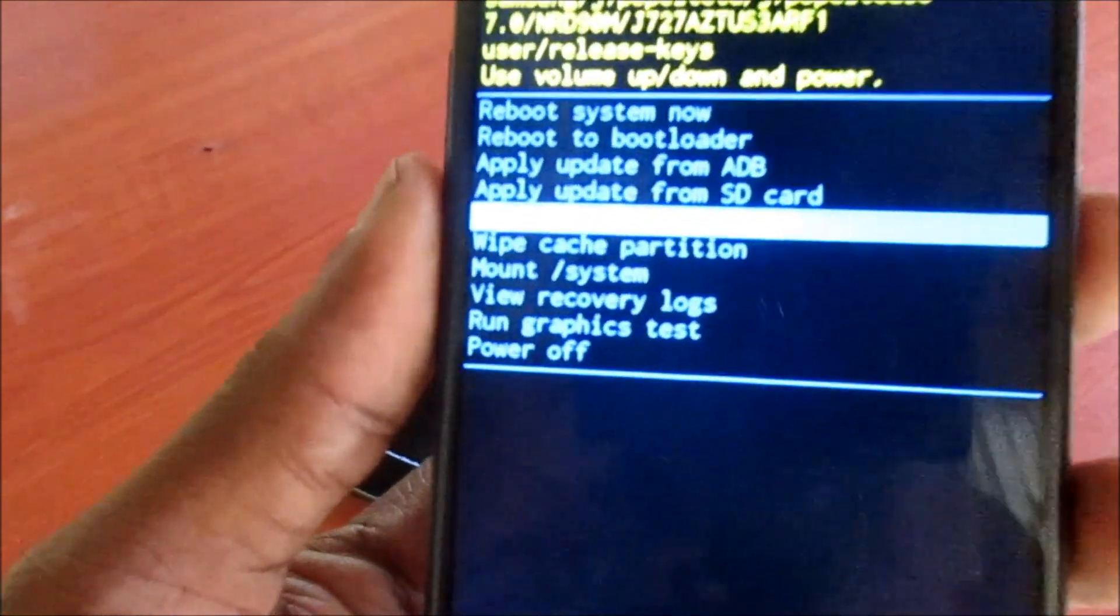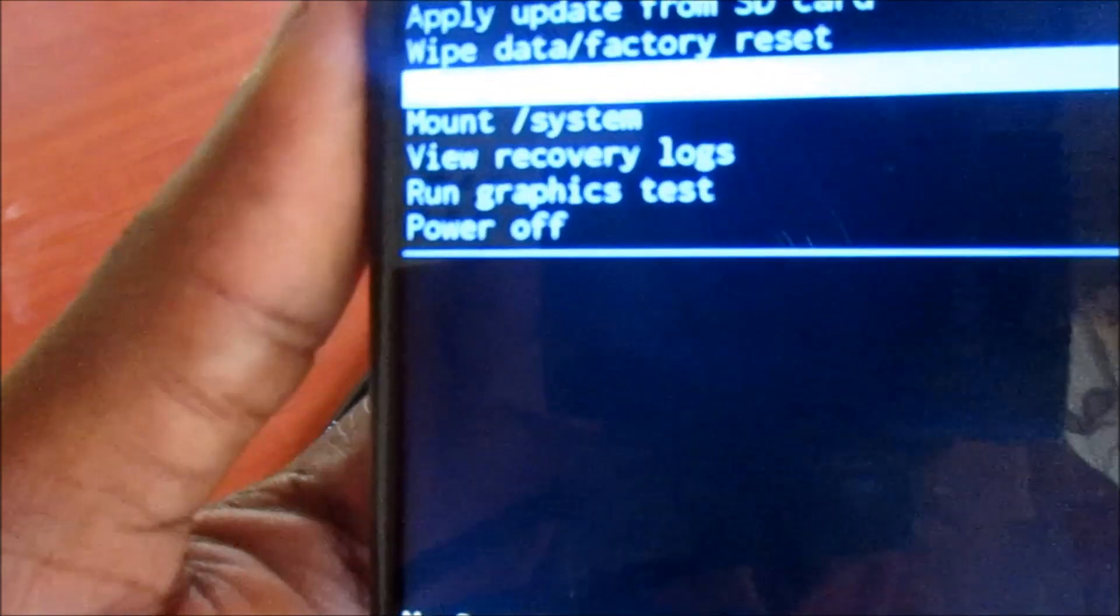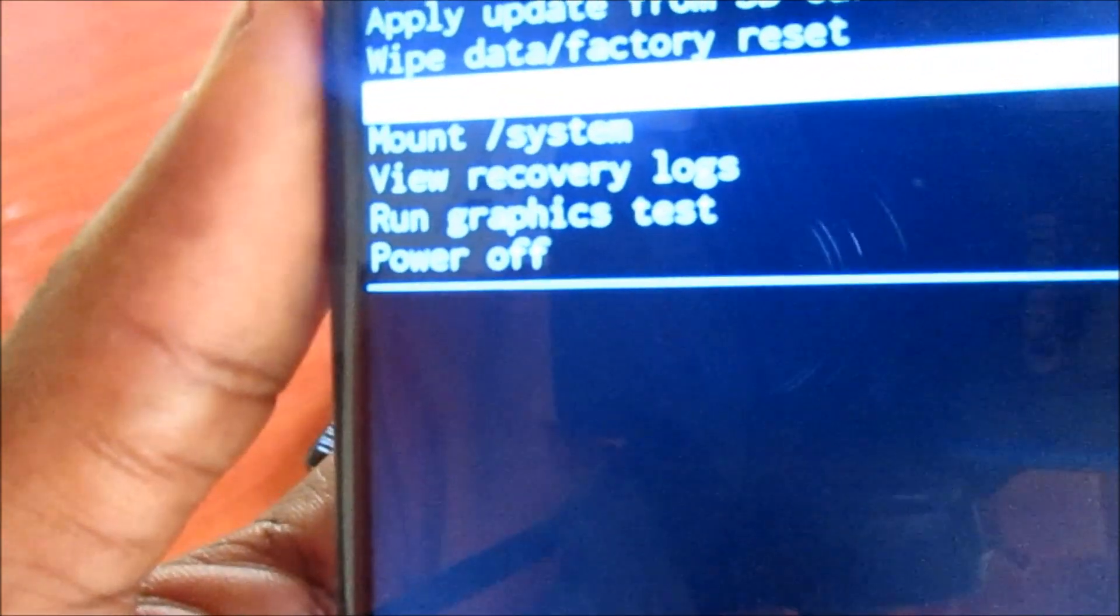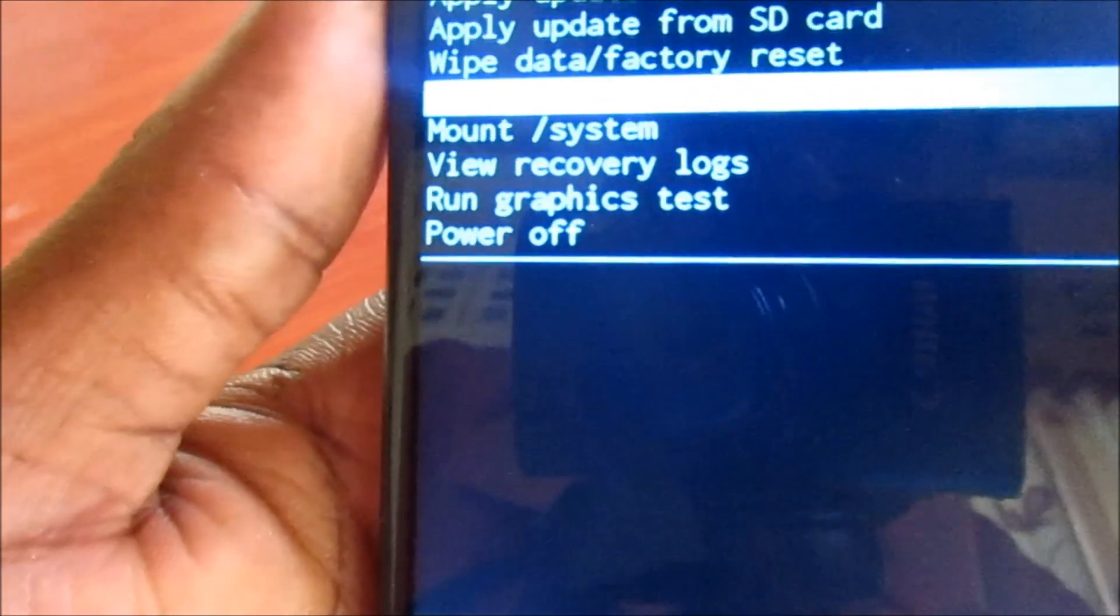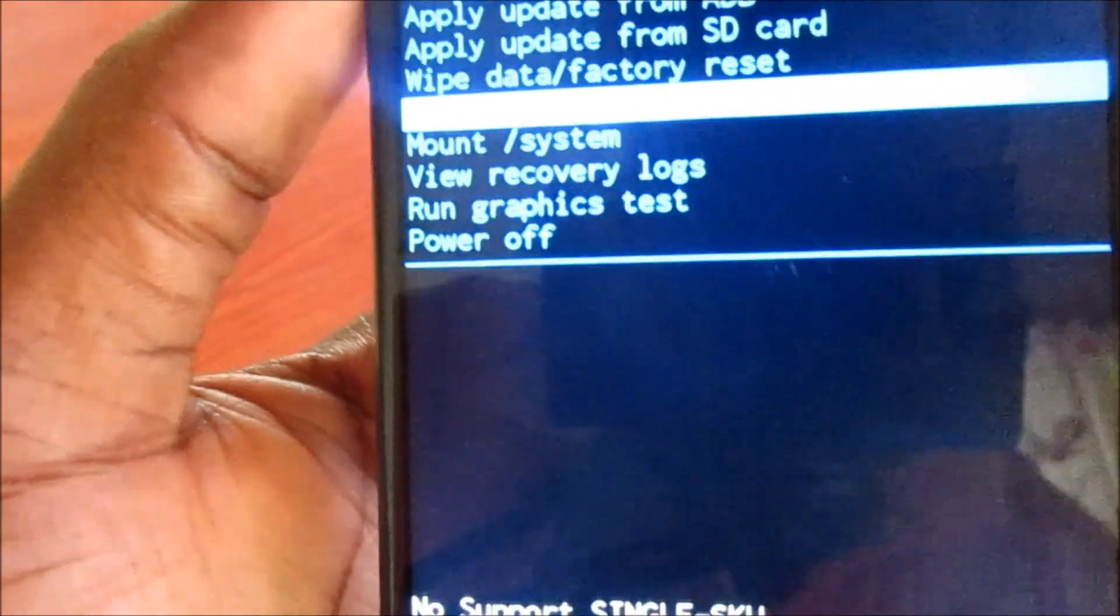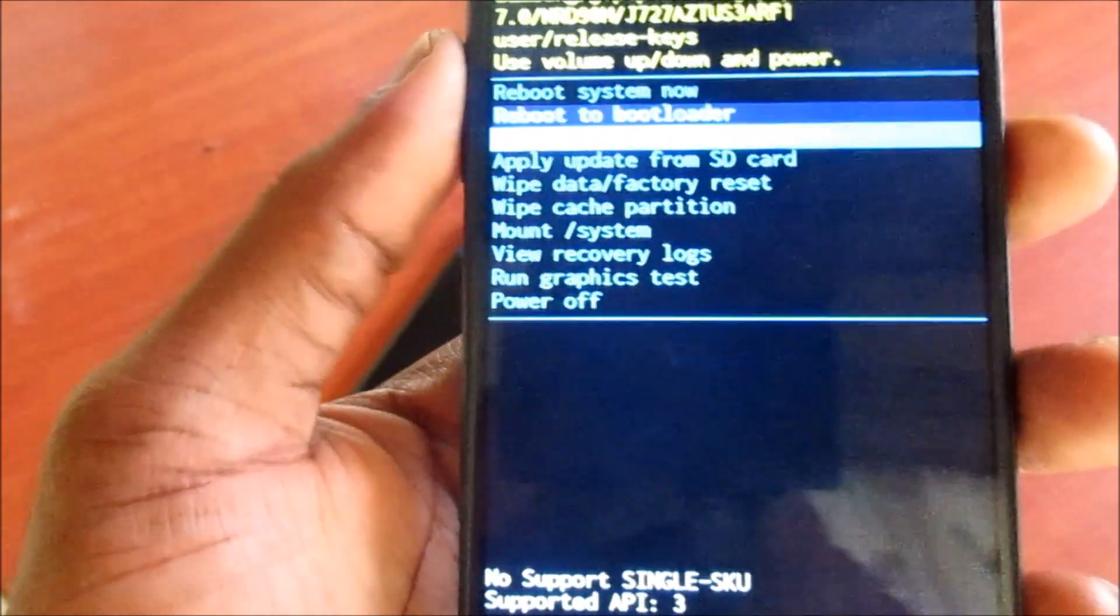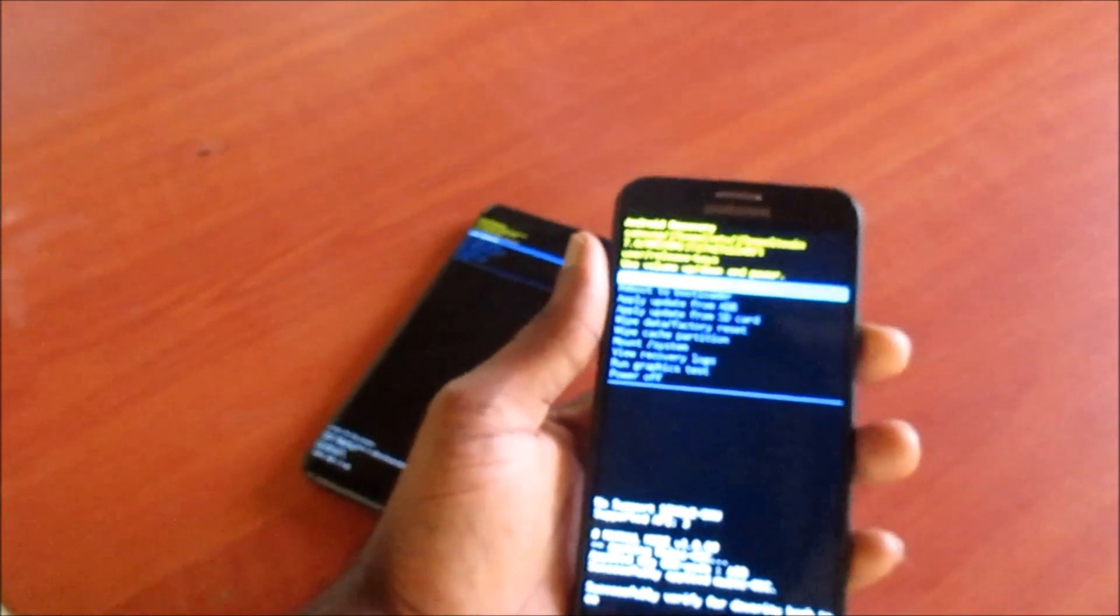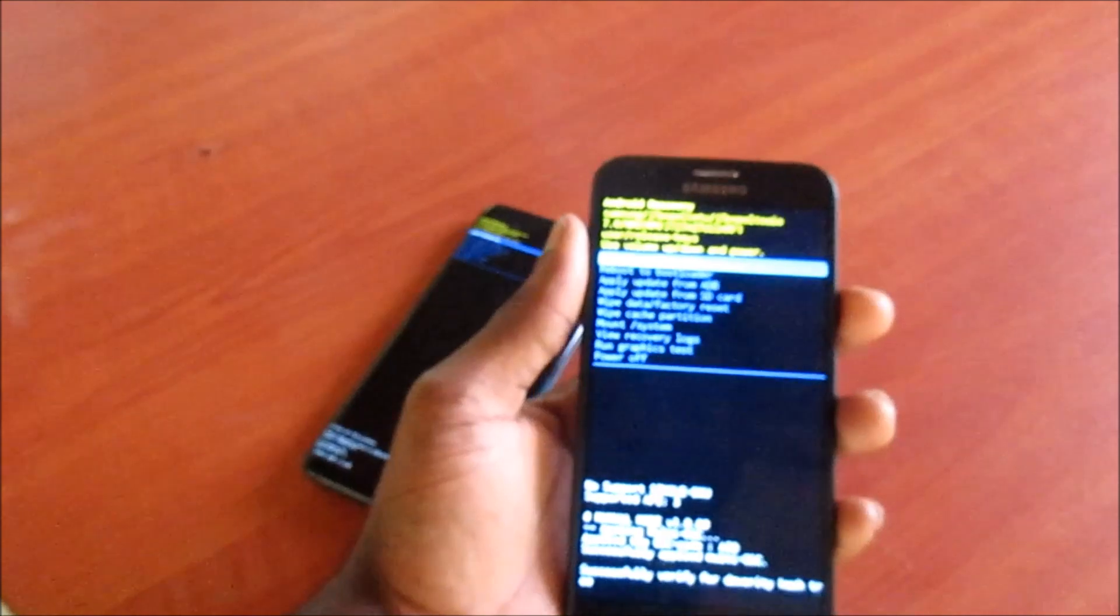You can also wipe data factory reset, wipe cache partition, and that should do the trick.